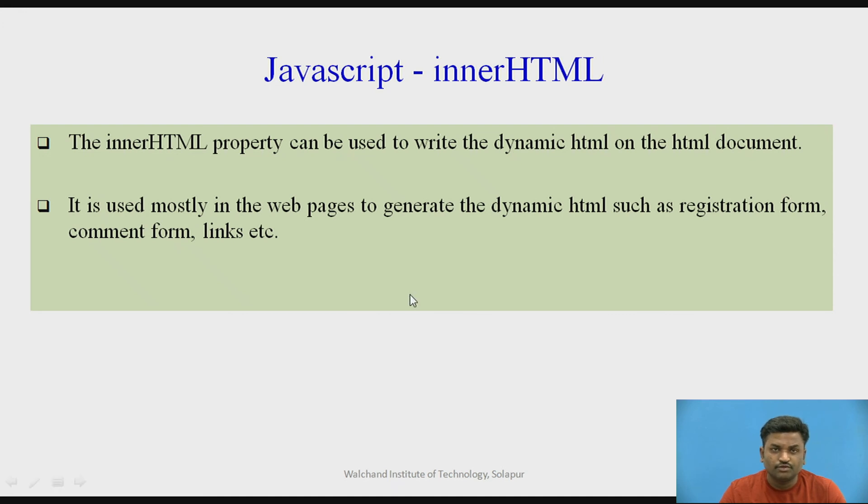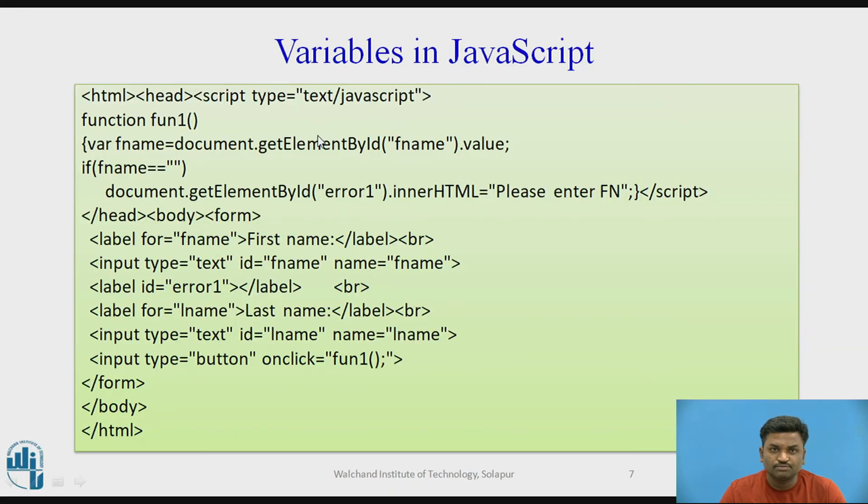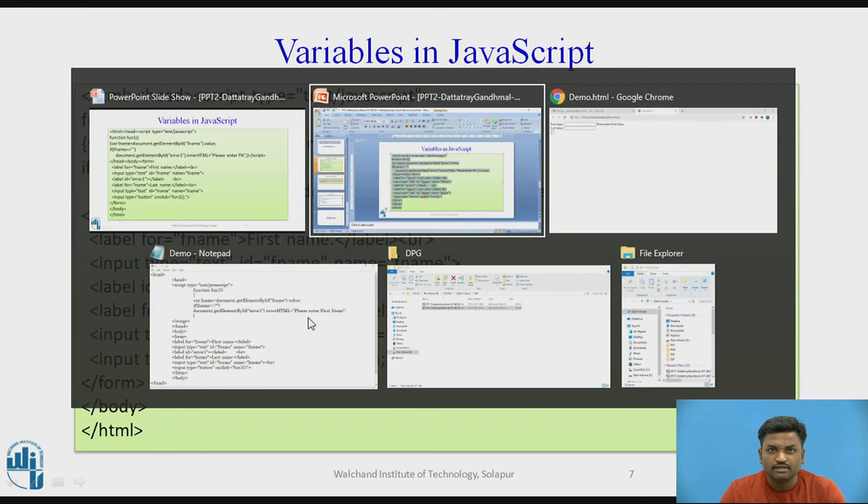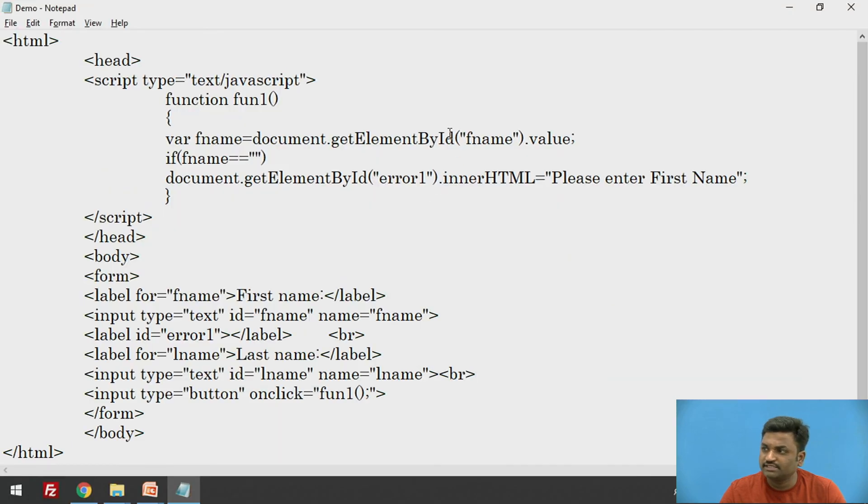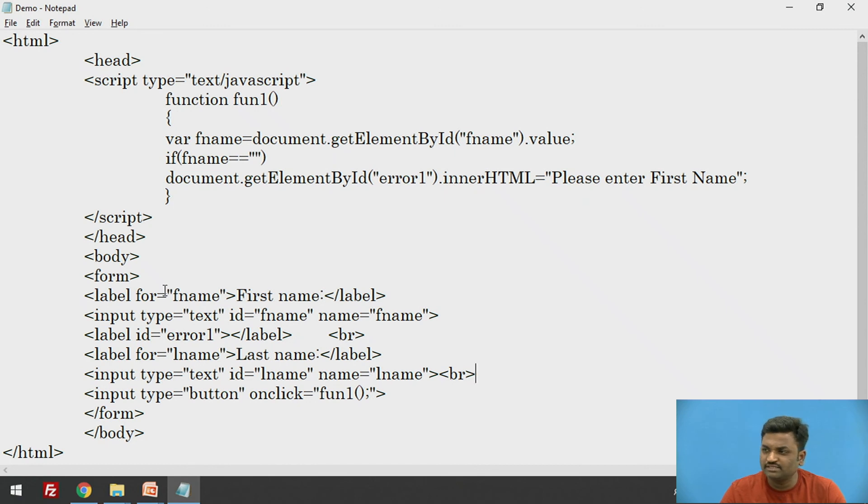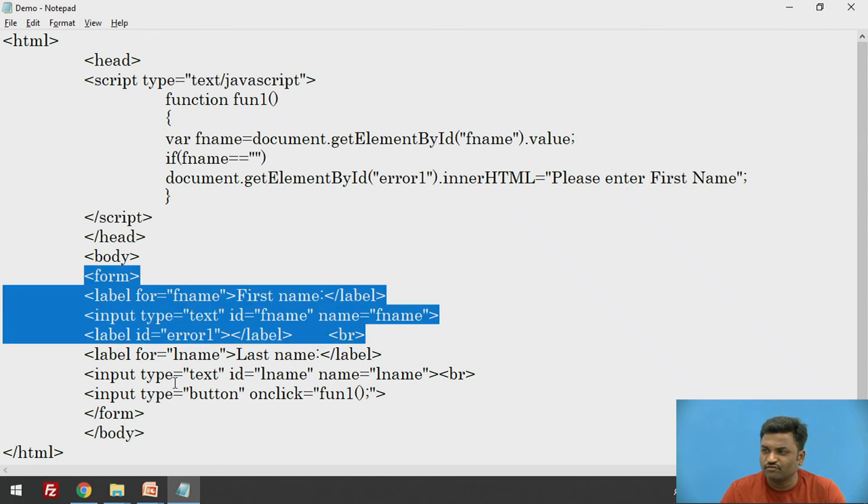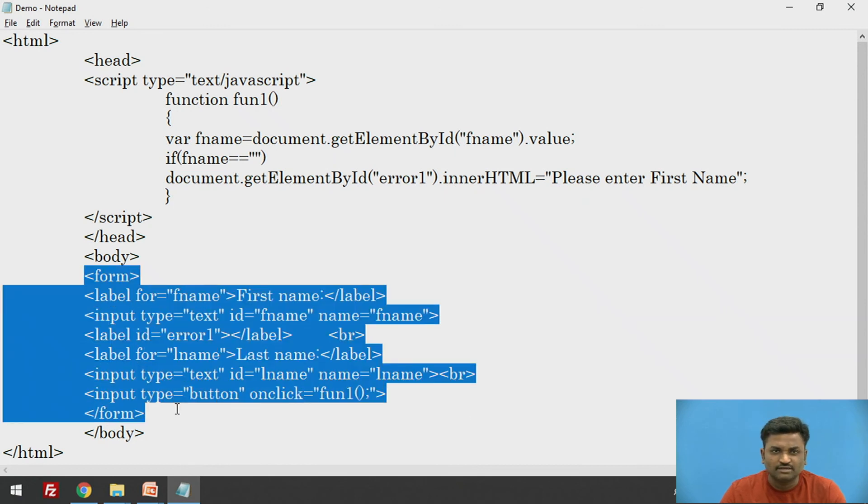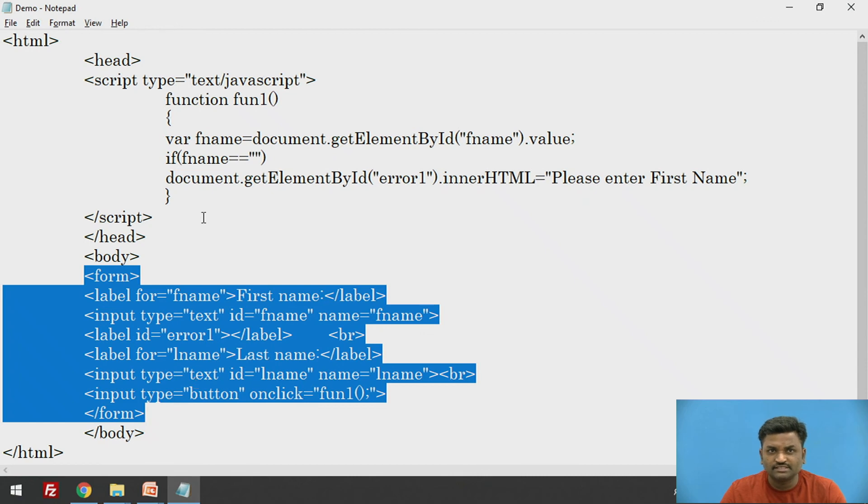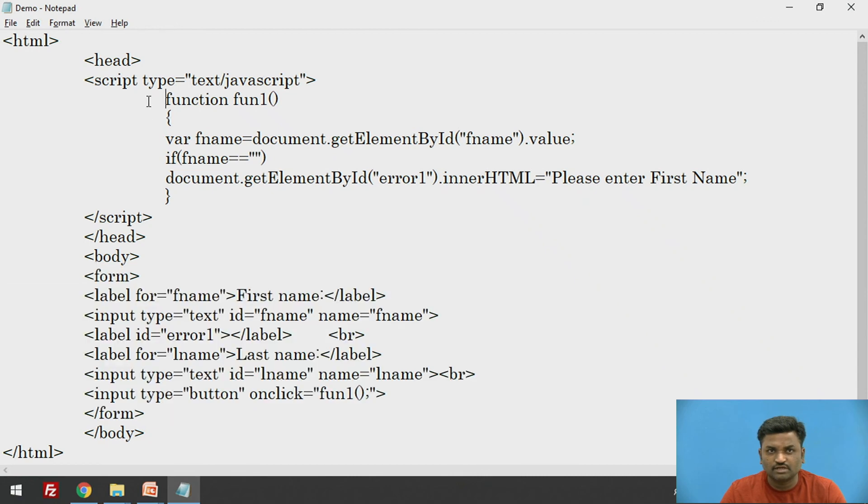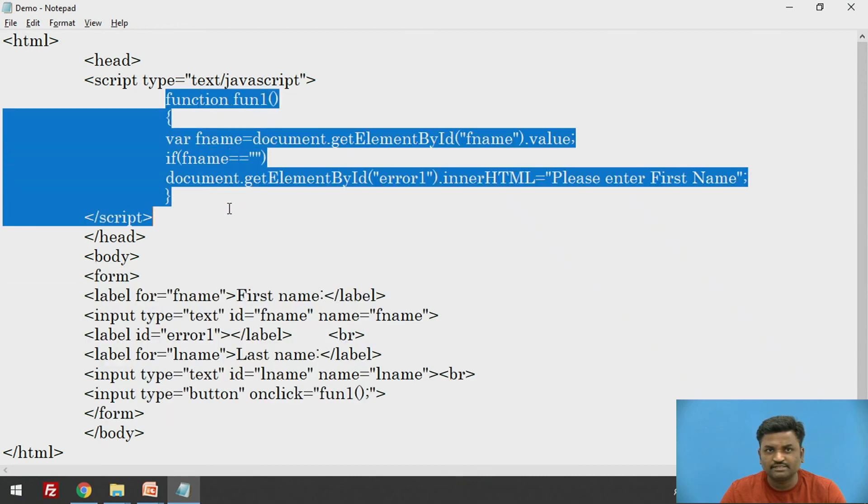You can see this program once again and try to understand it. If you want its section, this is how it will look like. This is what we have done. Rest all things, these are all HTML form tags. Nothing to explain over here much. The important section is this function. How this scripting part is getting called.